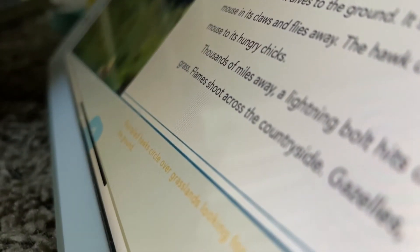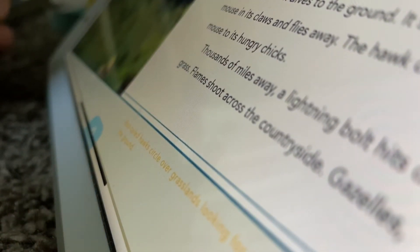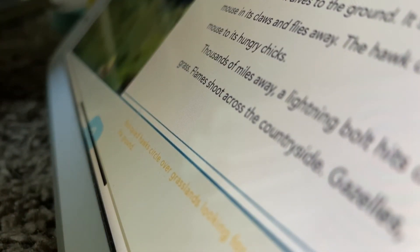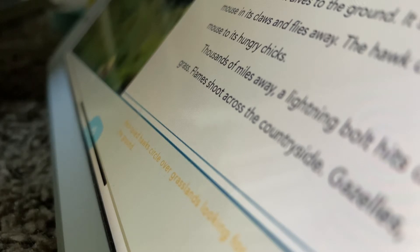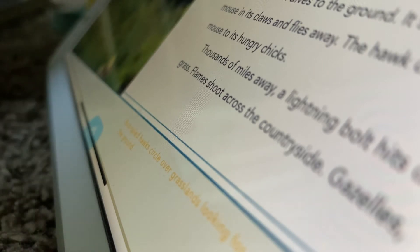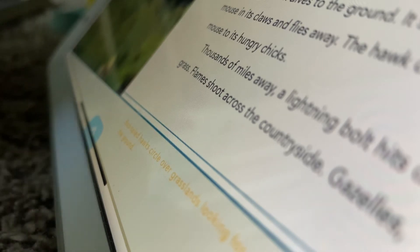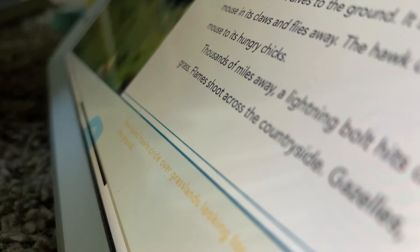It is looking for its favorite seed. A hawk coasts overhead, looking for its favorite meal, the mouse.